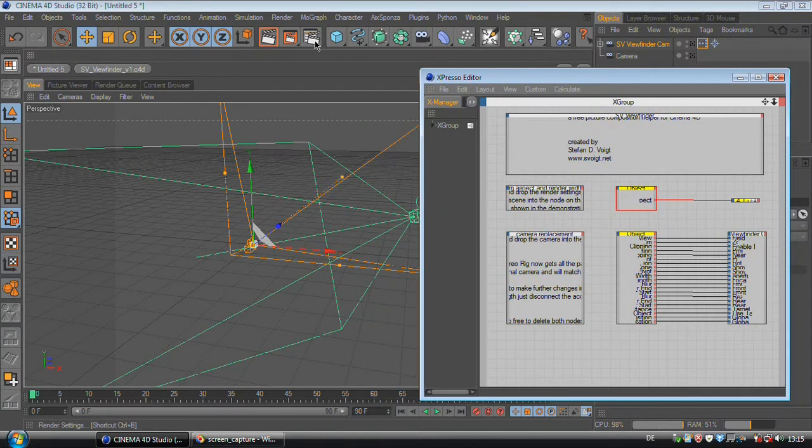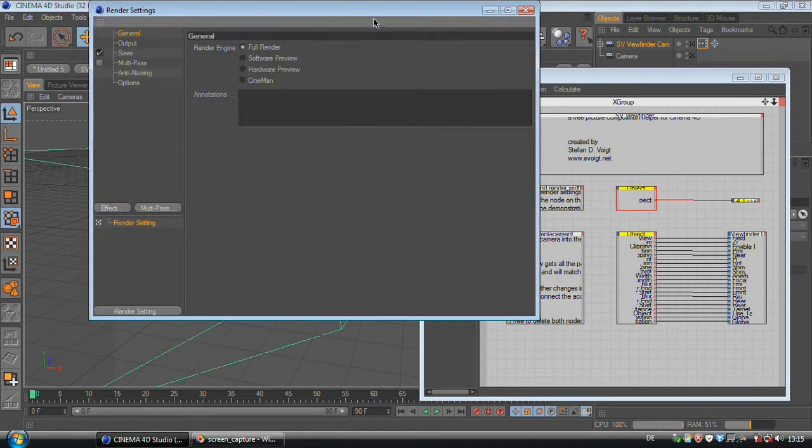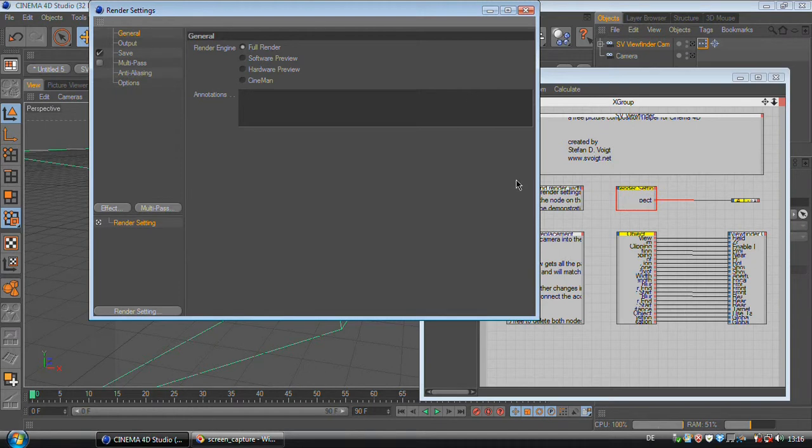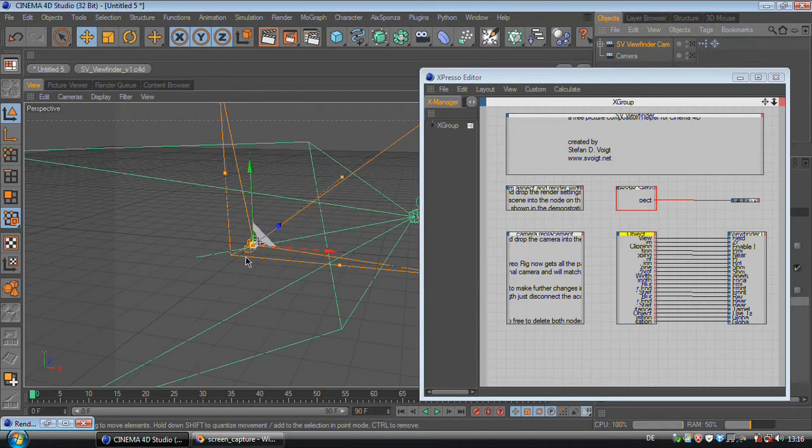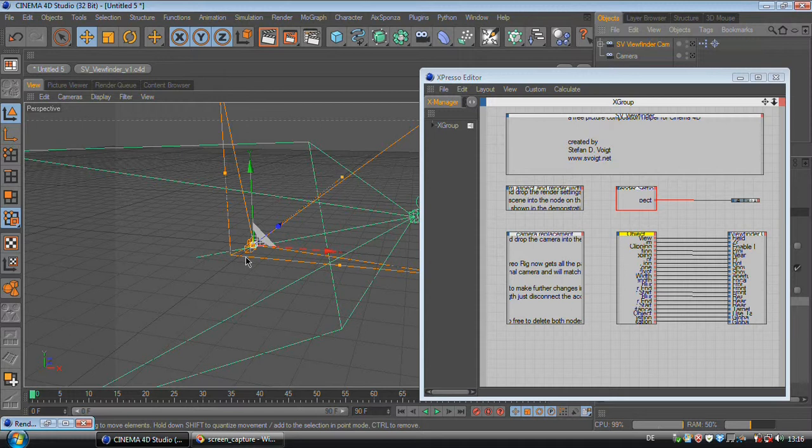The first thing you would do is to go to your render settings and drag and drop your render setting into this box. So the SV viewfinder knows which aspect ratio you are using and can calculate the lines.